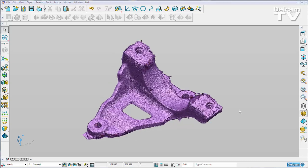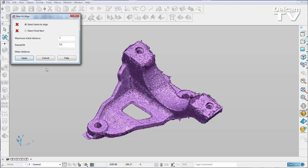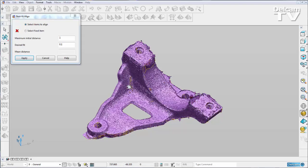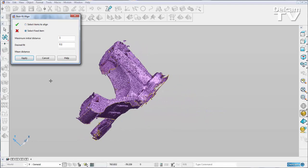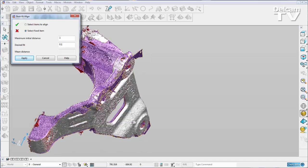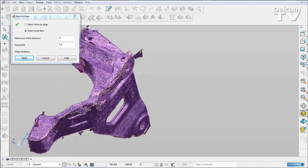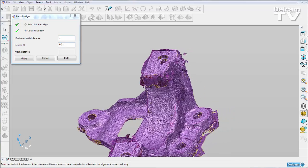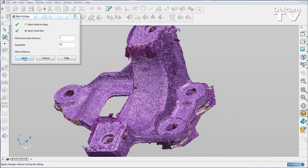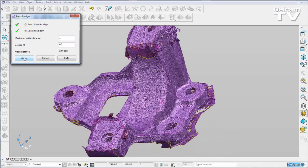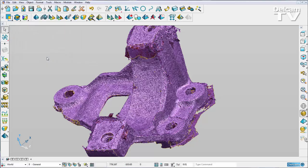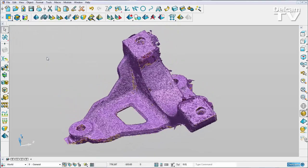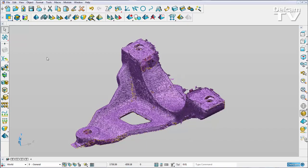To improve the alignment further I could do a best fit. So again under the move toolbar we have best fit. Select items to align, I'll select this one, select my fixed item, I'll make sure I select my second one. We can choose the fit and say apply. Close that down and now we have an even better alignment.